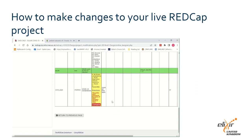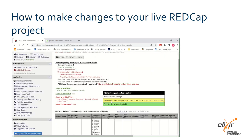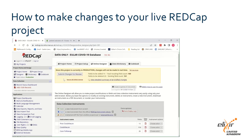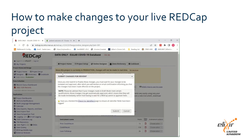Review these changes to see if you have made the intended edits correctly. Once you are happy with all your drafted changes, scroll to the top and click return to previous page. In the yellow box at the top, click submit changes for review and then click submit.